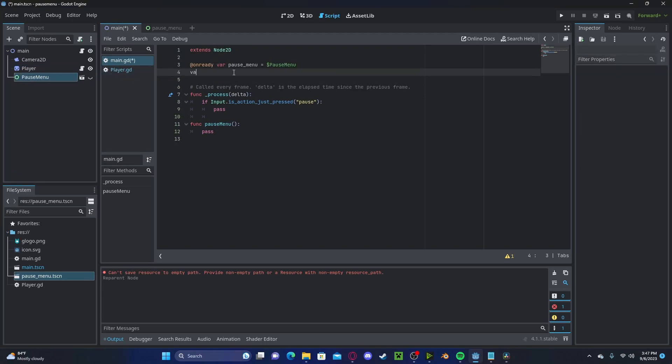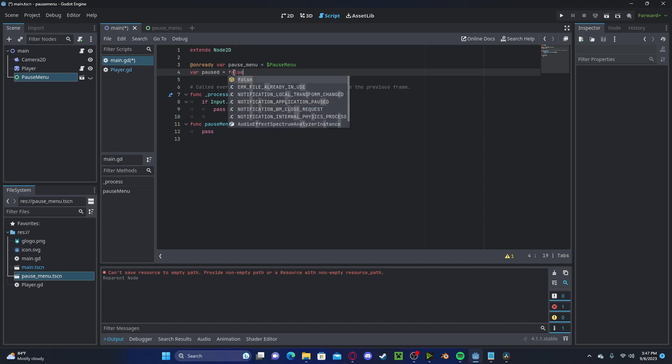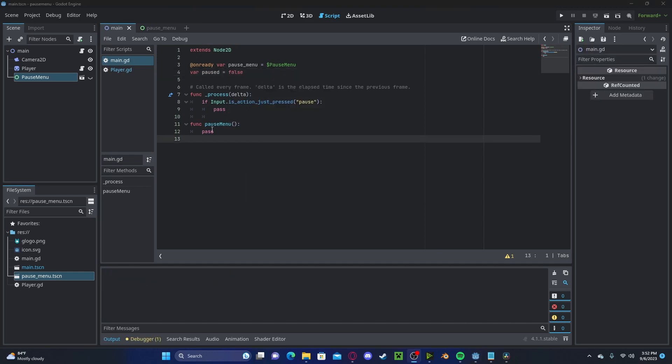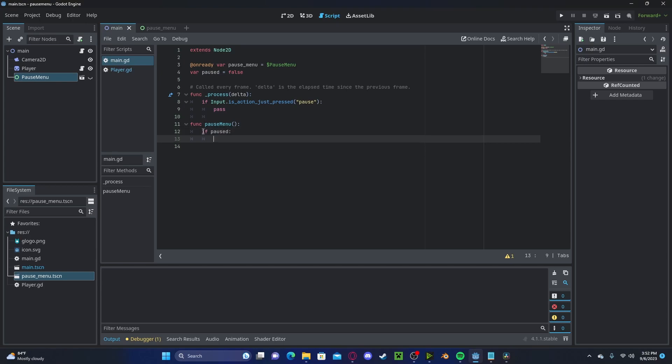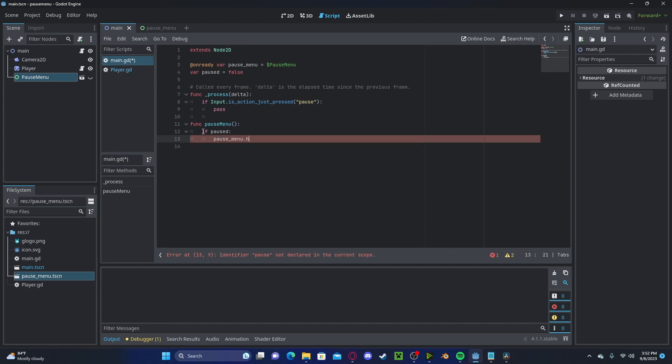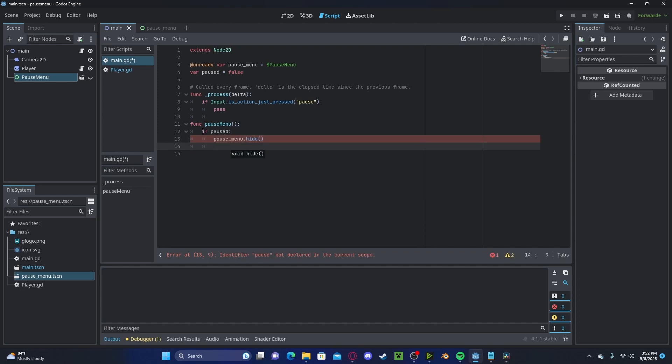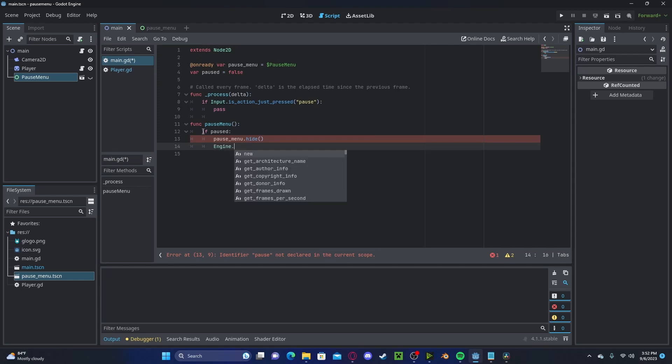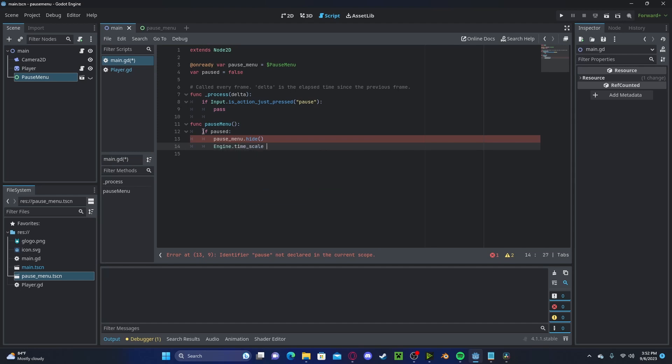We'll also create a variable called pause. We'll set this to false for now. And now inside of our pause menu function, we'll check if pause. If it is pause, we need to unpause. So pause menu dot hide and also engine dot timescale will get one.